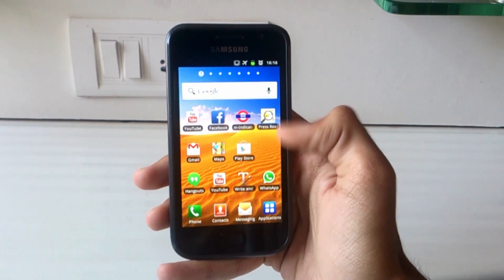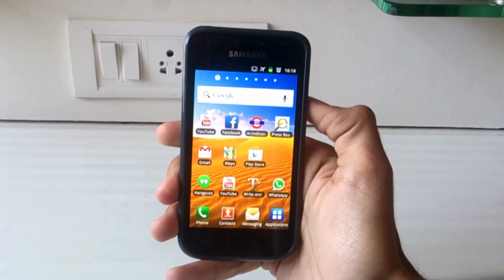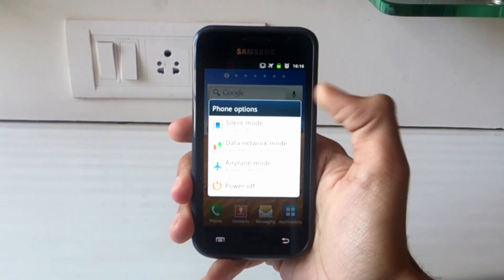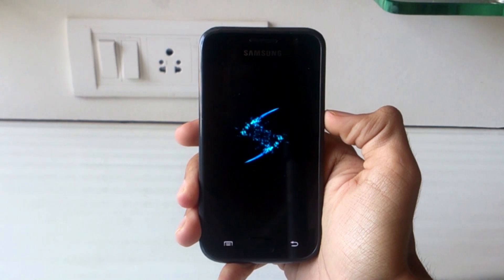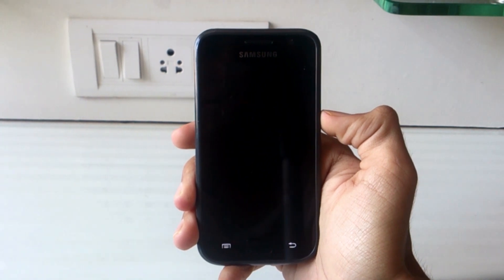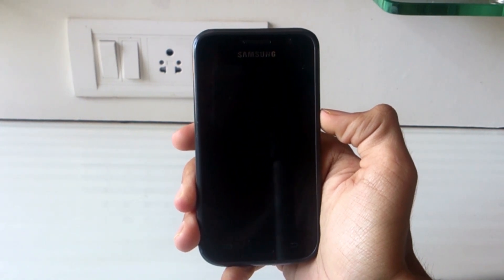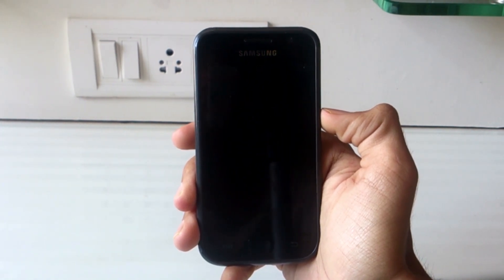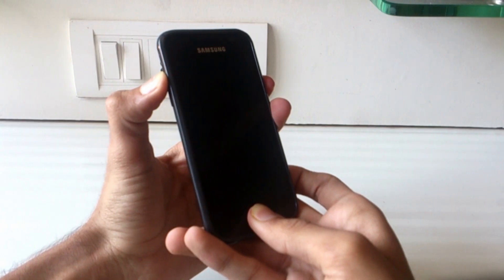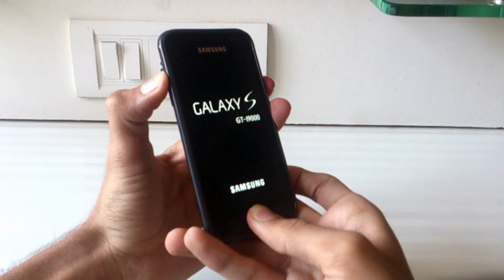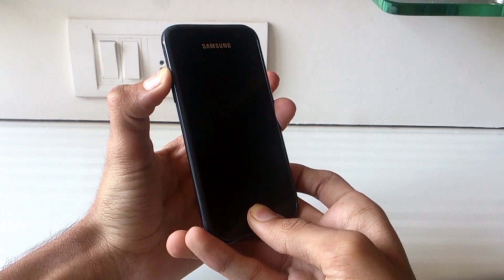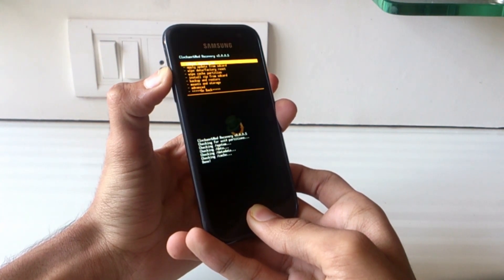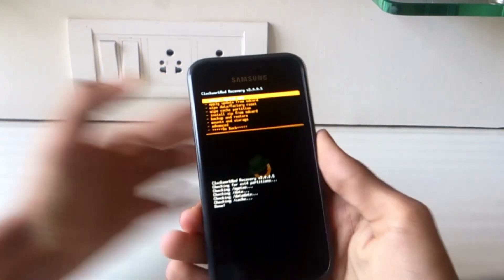After you have downloaded the ROM and Android 4.4 KitKat Google Apps, transfer them to your phone. Backup your contacts, messages, SD card data, etc., and switch off your phone. Wait until it vibrates. Now press the volume up button, the home button, and the power button all together. This will make the phone boot into the recovery.